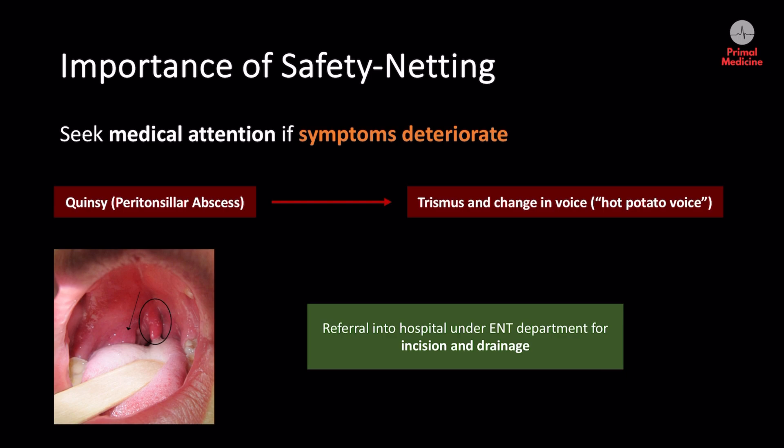For example, if the patient now complains of being unable to open their mouth — known as trismus — and reports a change in voice clarity referred to as a hot potato voice, we need to consider a diagnosis of peritonsillar abscess, also known as Quinsy. The picture on the left shows an arrow pointing towards a tonsillar abscess, with the oval highlighting that the uvula has deviated from the centre. In this case, the patient must be referred immediately to hospital for surgical incision and drainage of the abscess.